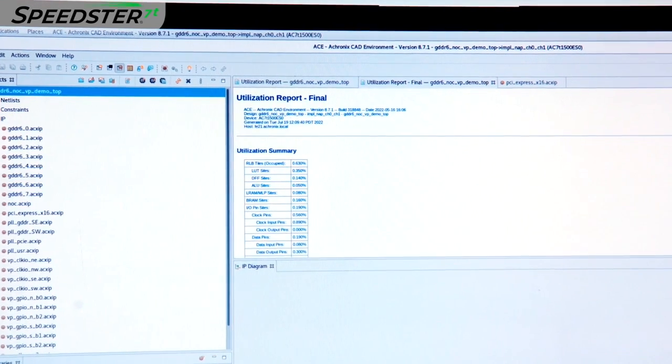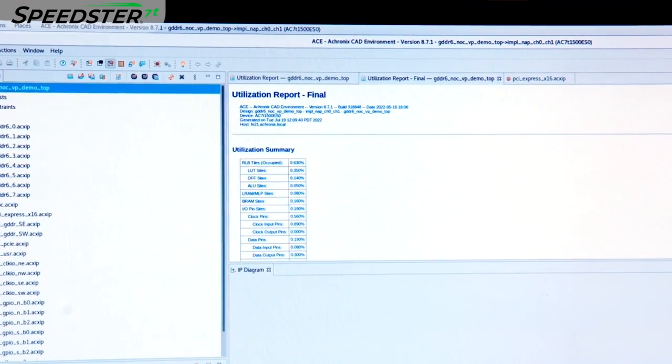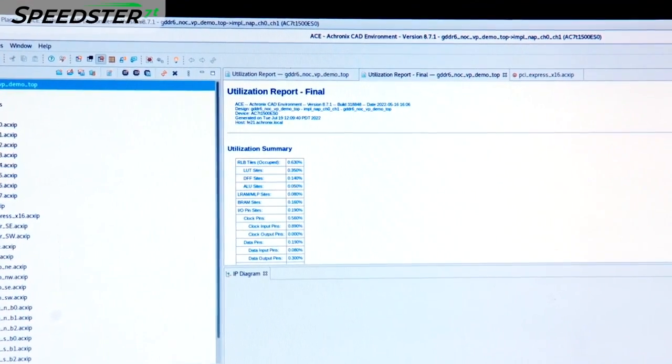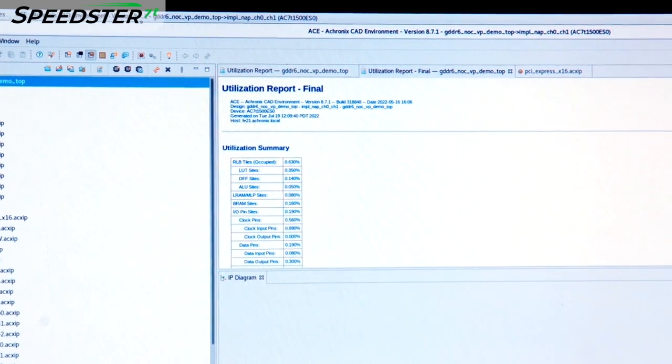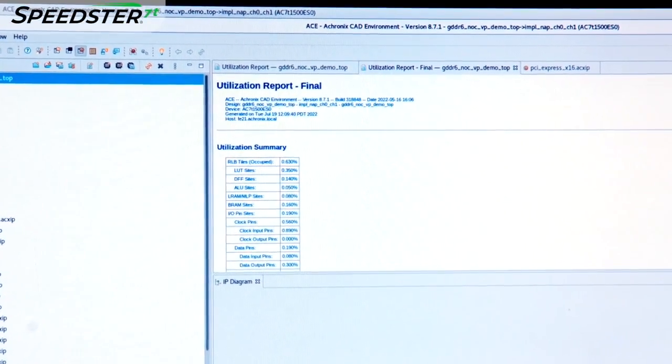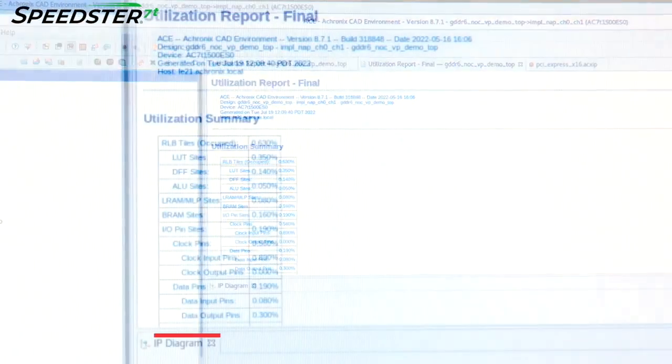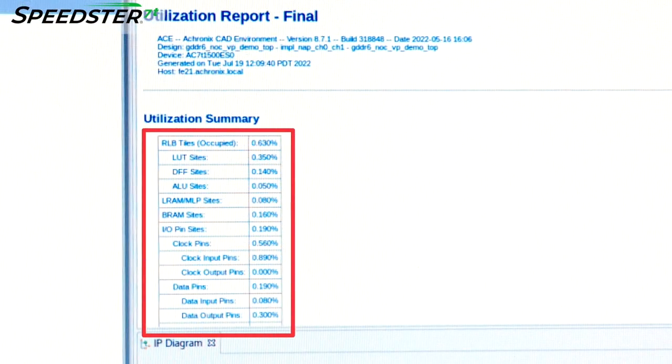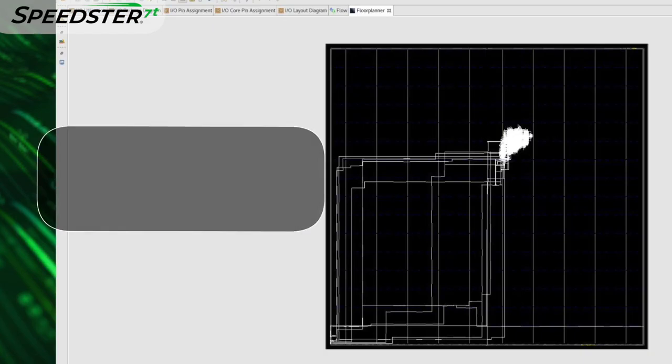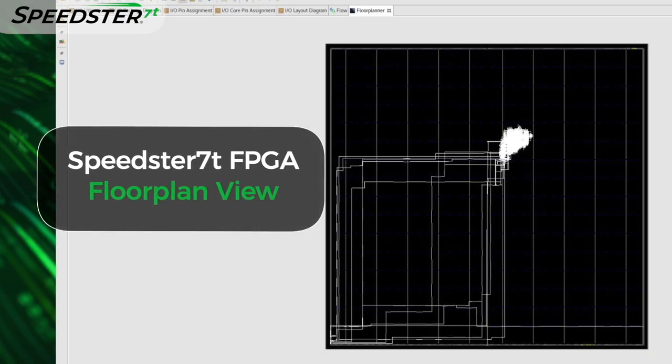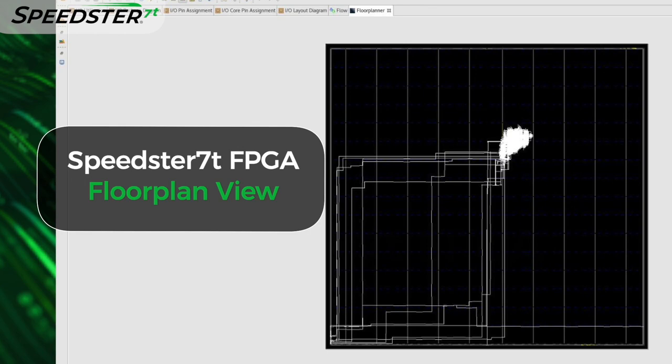Let's look at the utilization summary of this demo. You can see that it consumes a minimal amount of the FPGA's programmable logic resources to train the GDDR6 memory and a portion of the I/O is used for reference clock inputs.